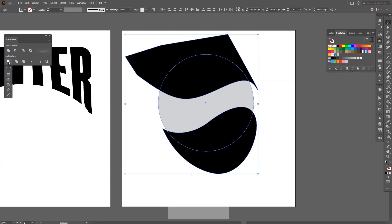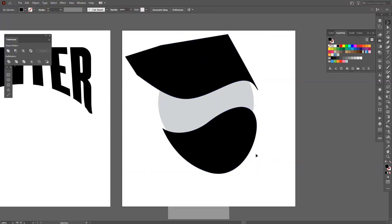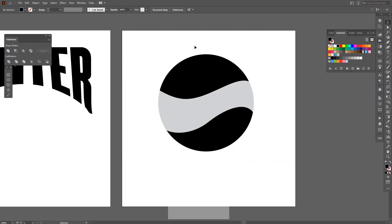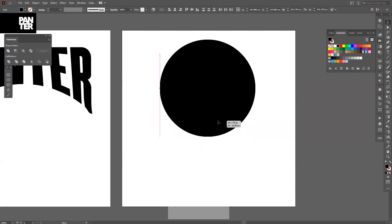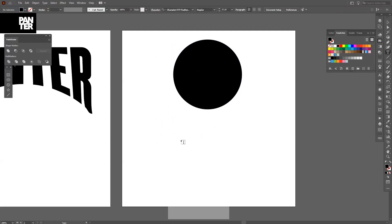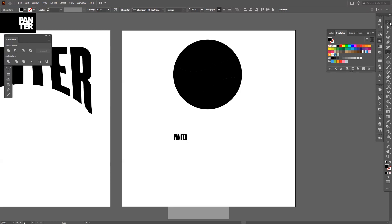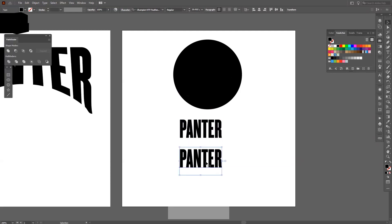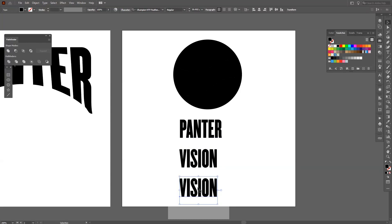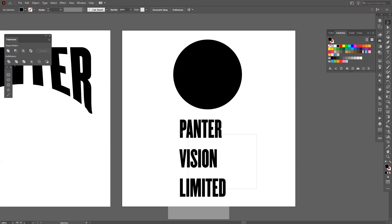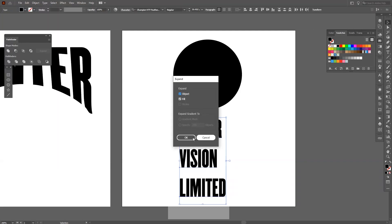Now I'm going to use Divide, press Divide and Ungroup it. I'm gonna select these and delete them, then recolor all of these. I'm gonna scale it down a little more, do some more text — just freestyle it out. Then Object, Expand — good.